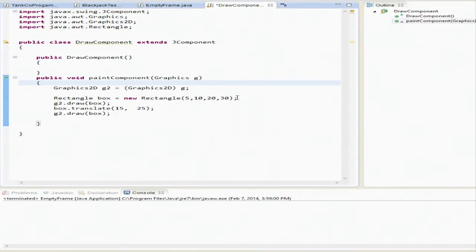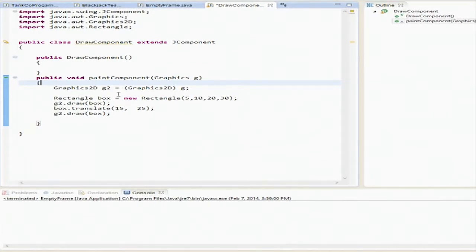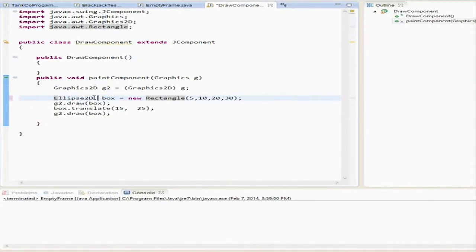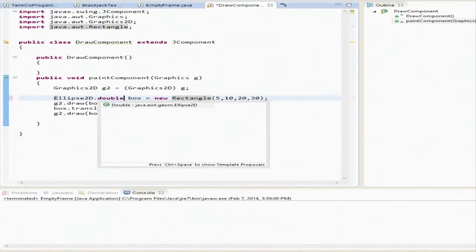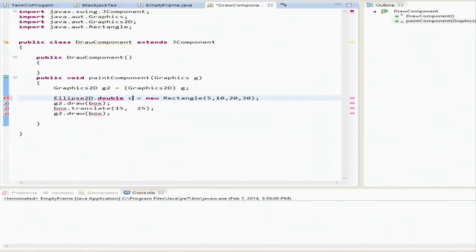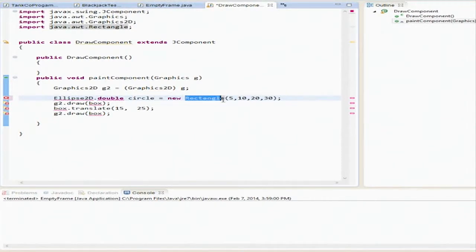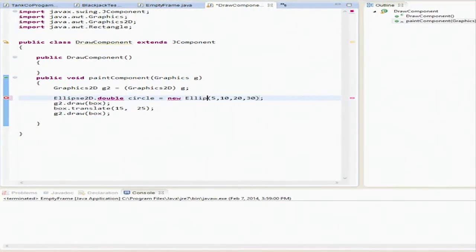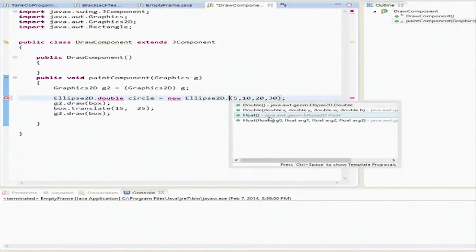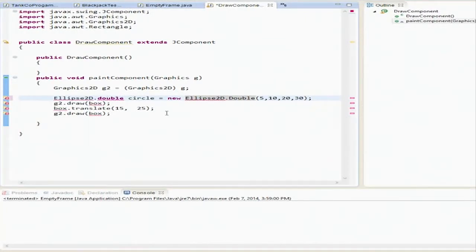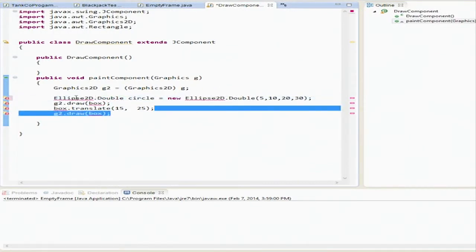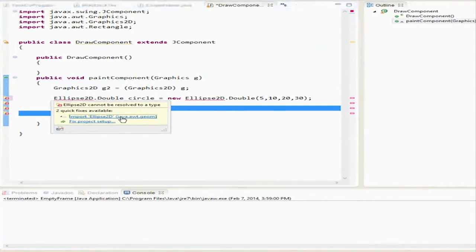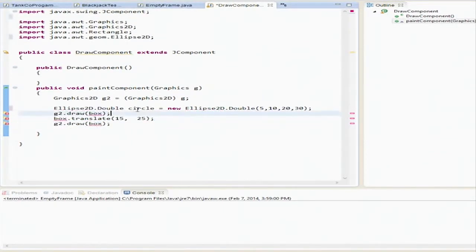Let's go ahead and move on to ellipses and circles. So instead of rectangle, we're going to call it of type ellipse2d.double. We're going to call this circle. By the way, this double is supposed to be capitalized D. And we're going to probably want to import that package. Pulled it in.